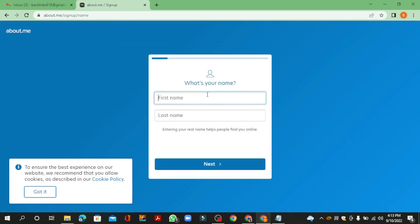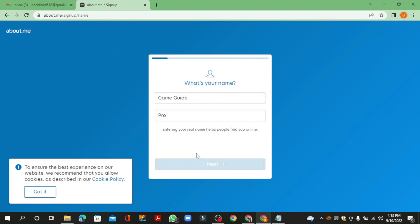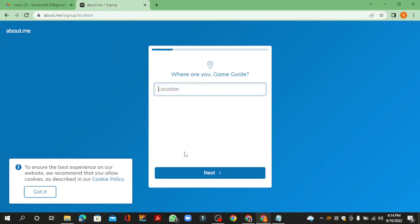Now fill in the required details, then click the next button. Then enter your location.